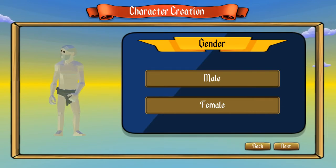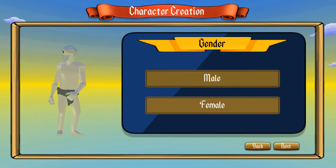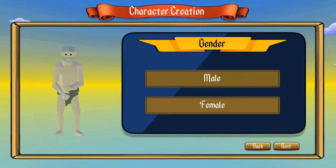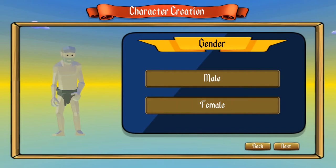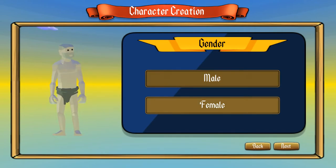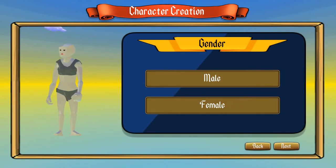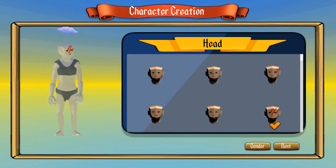Hi guys, quick look at the character creation system which is pretty much done and debugged. You can be a male or a female, that loads in a default body for you, then you can go next.